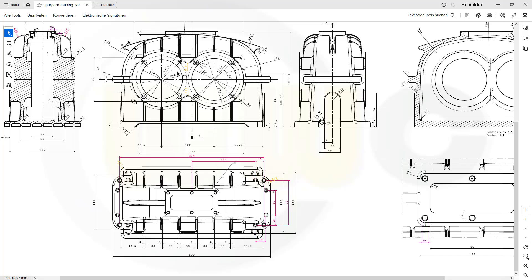Hi, welcome to the first part of this new video series — the Spurgear housing. I've already updated the PDF, the 2D PDF, because I've added an essential dimension which I really need. That would be 193.94 for this height.